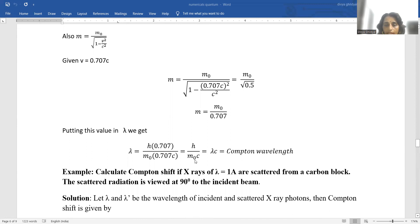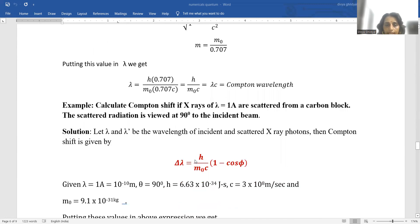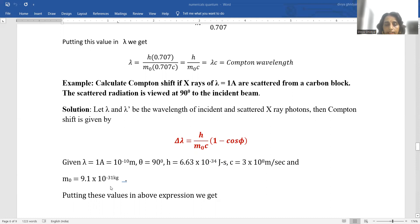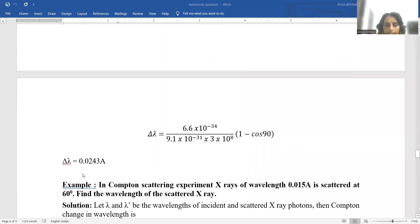Calculate the Compton shift if x-rays of wavelength 1 angstrom are scattered from a carbon block. The scattered radiation is viewed at 90 degrees to the incident beam. Lambda = 1 angstrom = 10⁻¹⁰ m, theta = 90°, h = 6.63 × 10⁻³⁴ J·s, c = 3 × 10⁸ m/s, m_0 = 9.1 × 10⁻³¹ kg. Putting these values in the Compton shift expression, we get delta-lambda equal to 0.0243 angstrom.